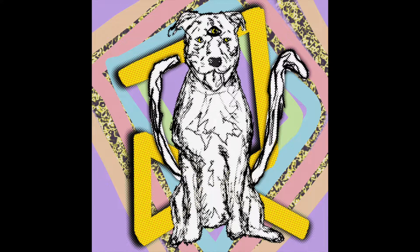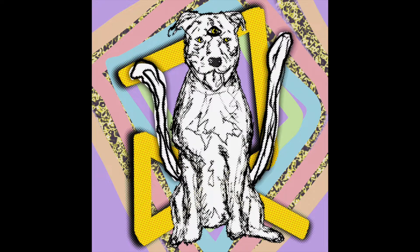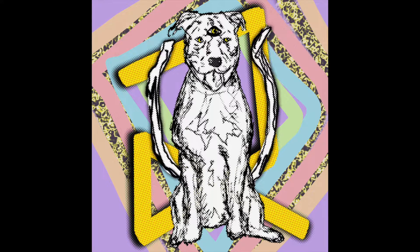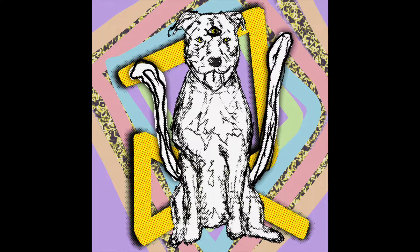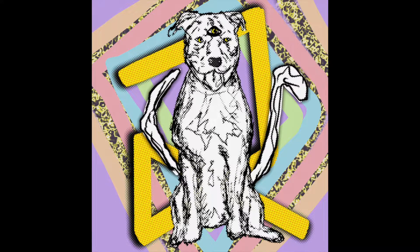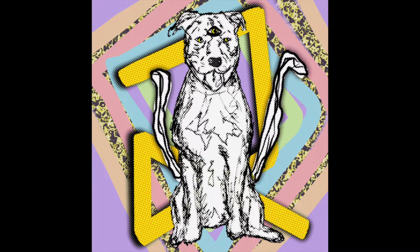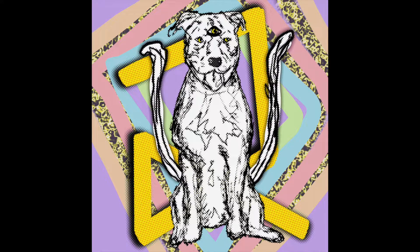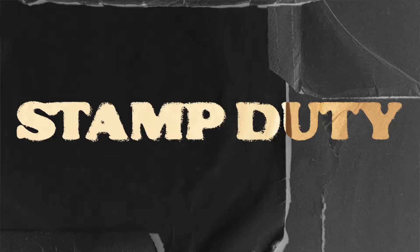Welcome back to another tutorial. This one is going to be how to get a stamp effect similar to this.